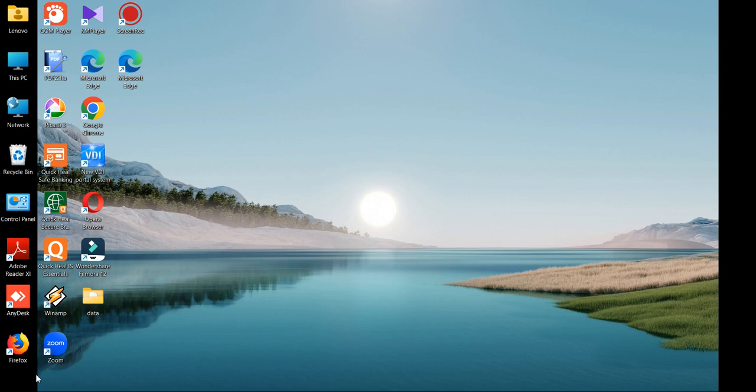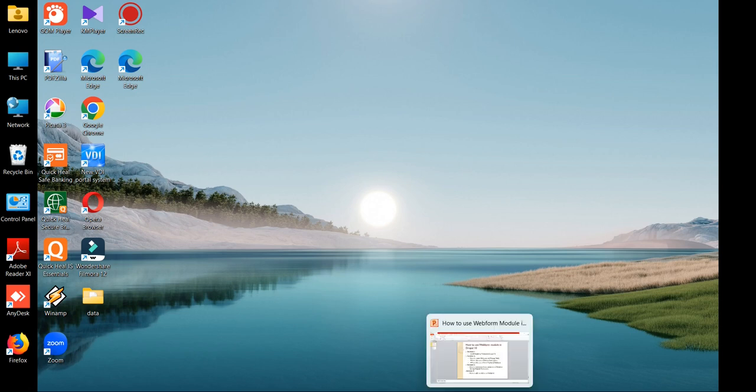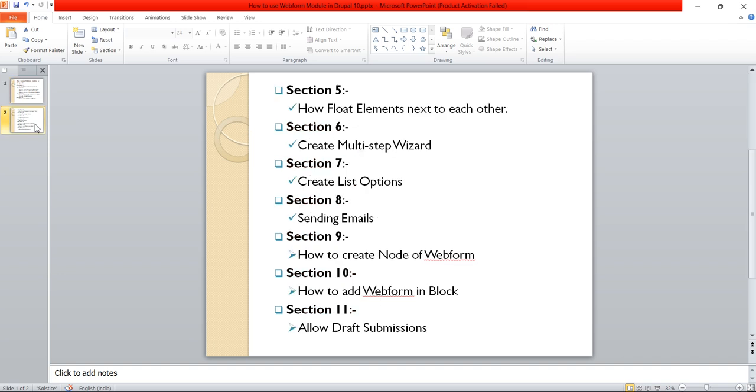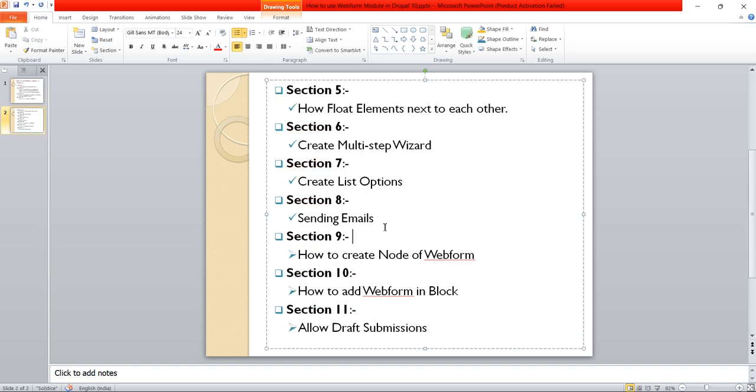Hi friends, welcome to this video. In this video we are learning webform concepts in Drupal 10 version. So till now we have seen the topics from section 1 to section 8, so in this video